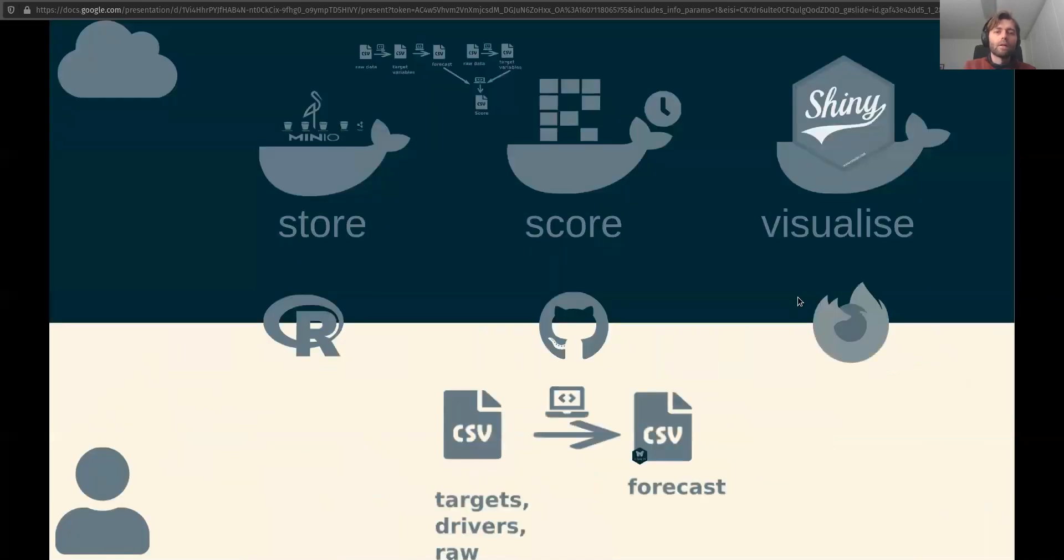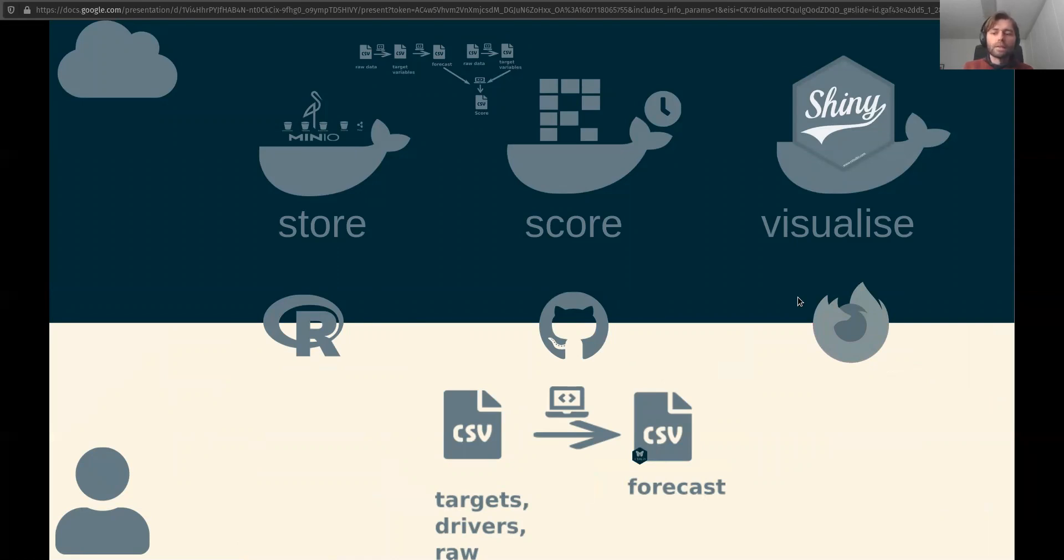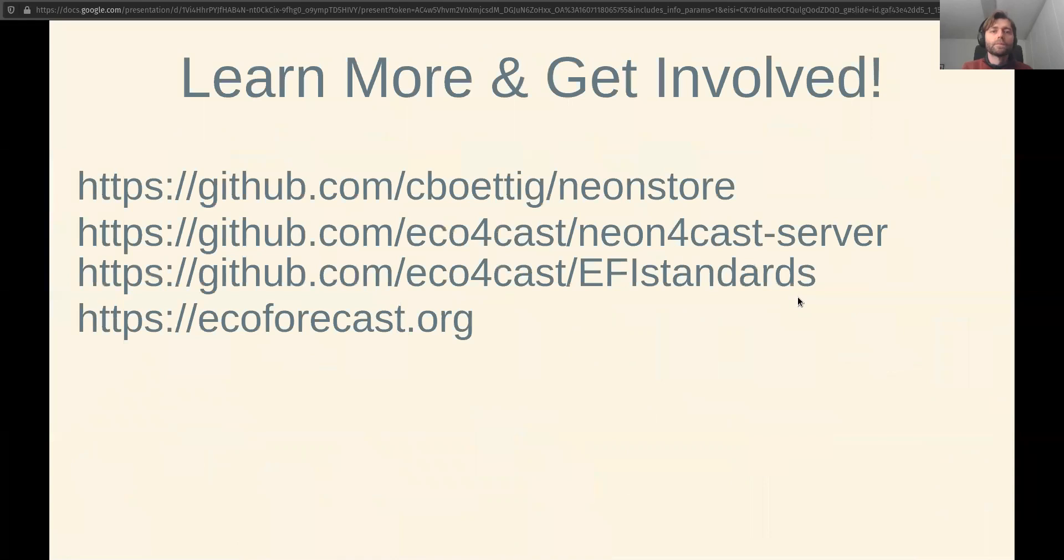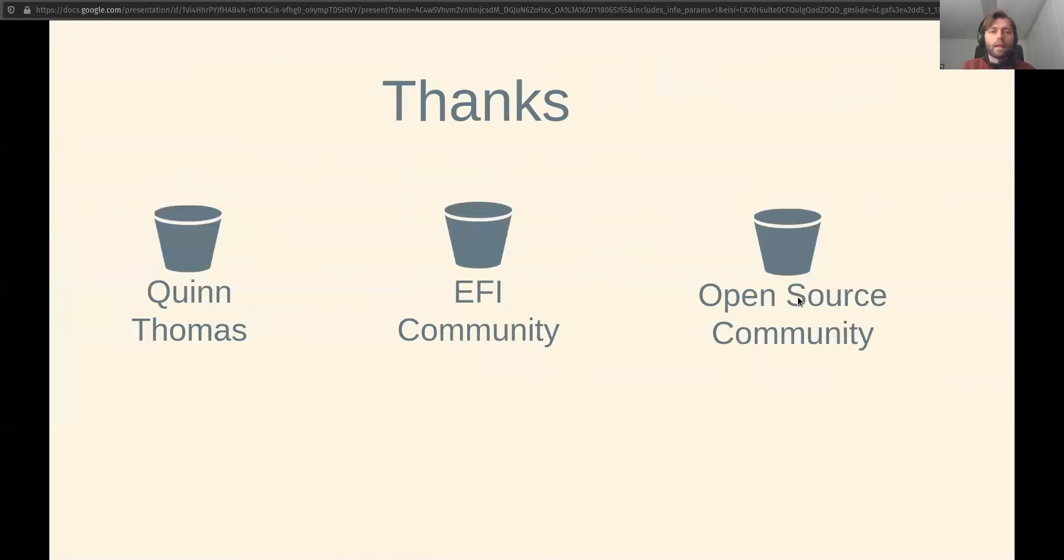And so overall, the cyber infrastructure looks like this, where these bits and pieces for storing, scoring, and visualizing are up in the cloud layer, and the user focus is down here. So learn more about our projects at each of these links, and I'd like to say special thanks to my co-developer Quinn Thomas, to many in the FE community, and the open source community on which we have built a lot. Thank you.